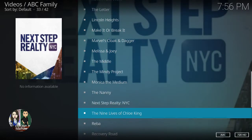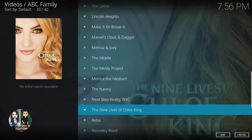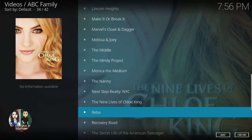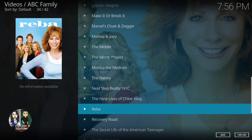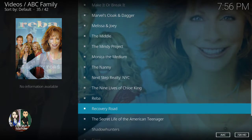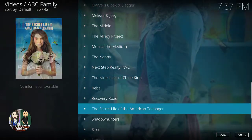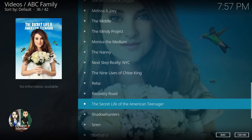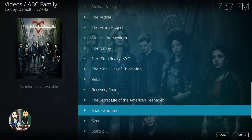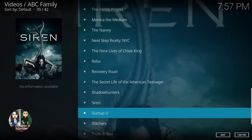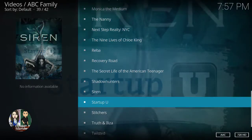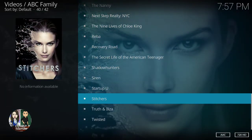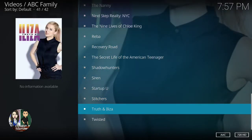Marvel Squad, Andragola, Lisa and Joey, The Middle, The Mindy Project, Monica, The Medium, The Nanny, Next Step Reality, NYC, The Nine Wives of Chloe King, Reba, Recovery Road, Secret Life of American Teenager, Shadowhunters, Sinai, Startup View, Stitcher, Truth and Eliza, and Twisted.